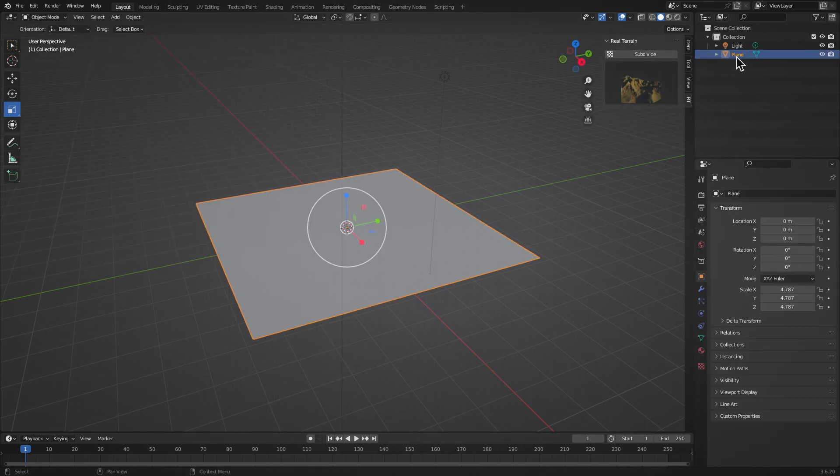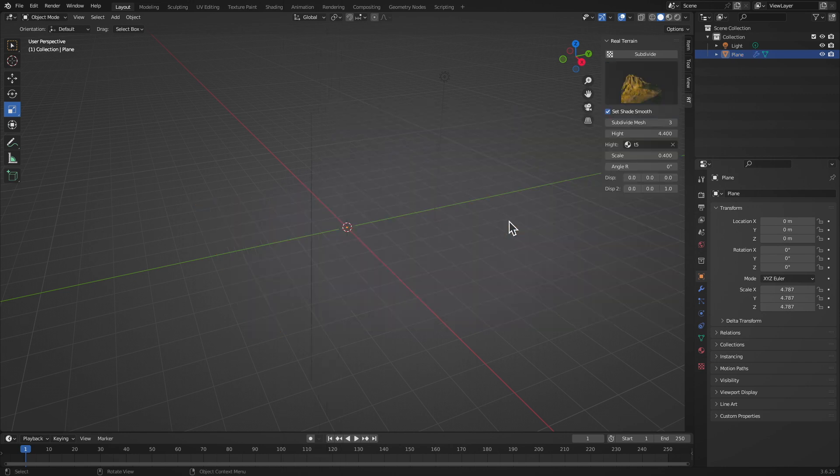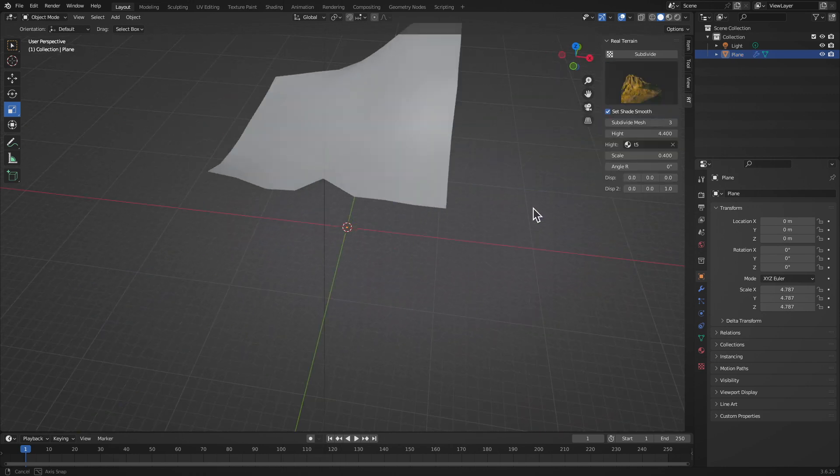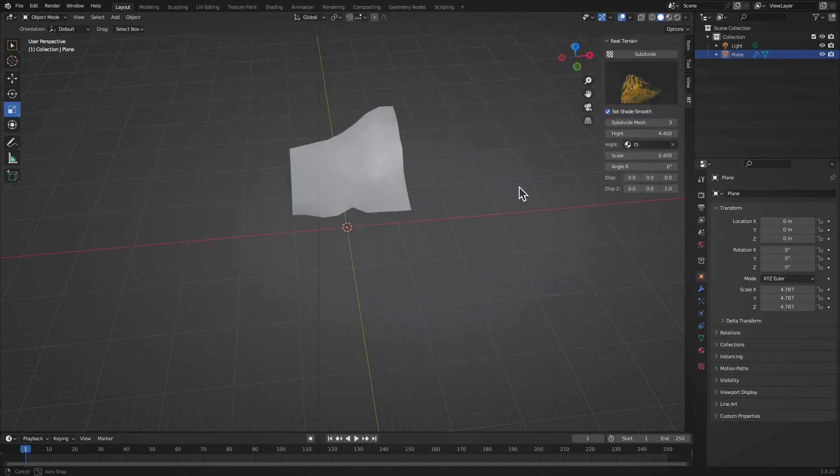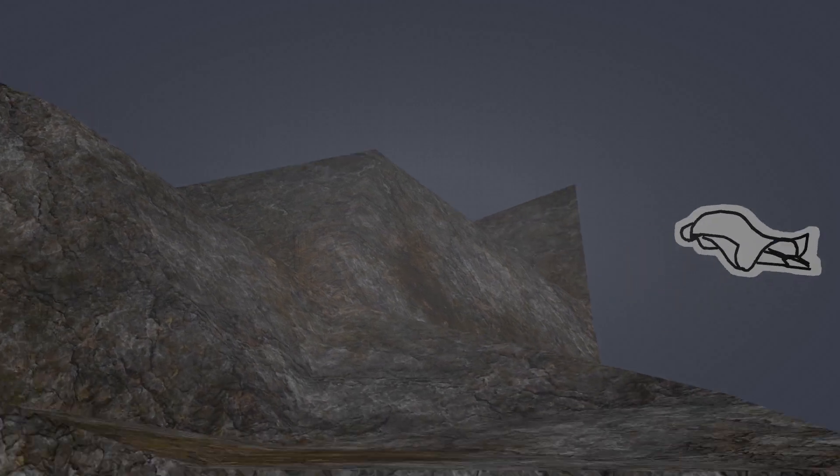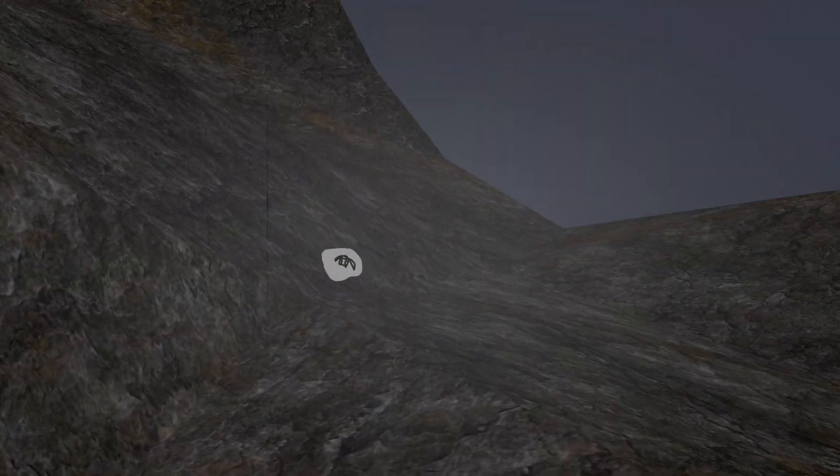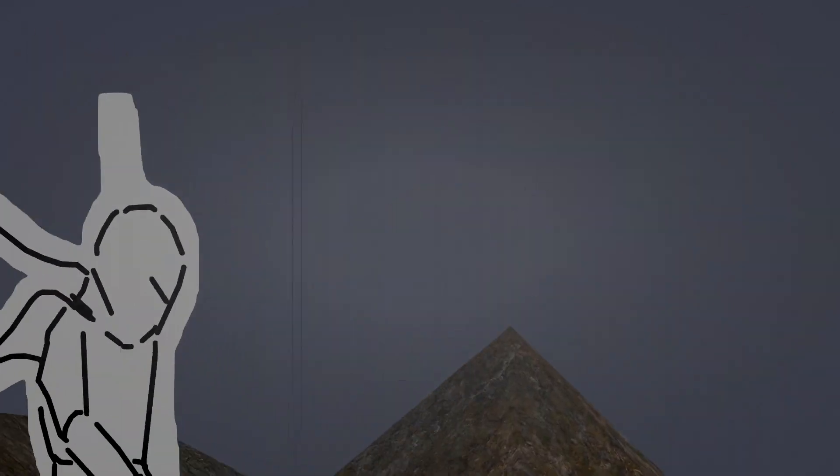With a lot of different terrain styles to choose from, you can easily generate diverse landscapes that fit your project perfectly. It's a powerful tool for anyone looking to add detailed terrain to their 3D environments in just a few clicks.